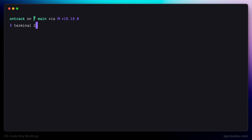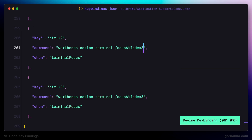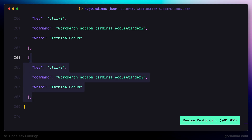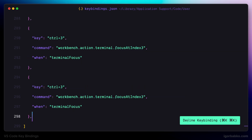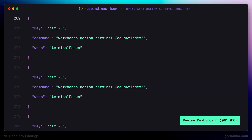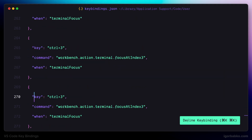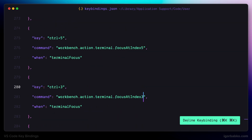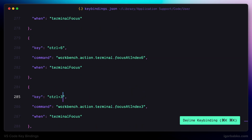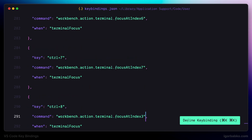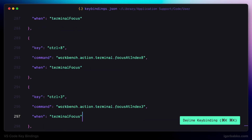Now let's go back to the keyboard shortcut configuration file. I'm going to duplicate this keyboard shortcut and create similar shortcuts all the way from Ctrl+1 up to Ctrl+9. For all those keyboard shortcuts we are also specifying an additional condition which ensures that the terminal has to be opened and focused in order for those shortcuts to work.